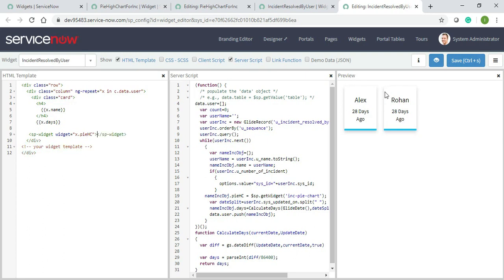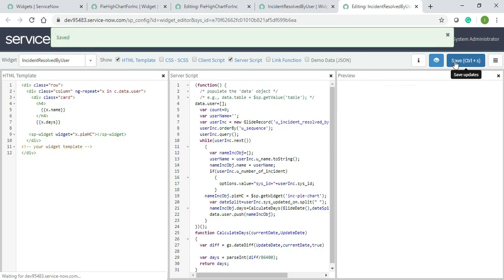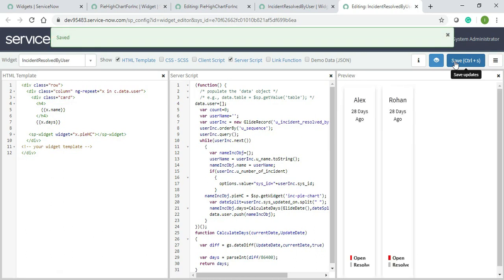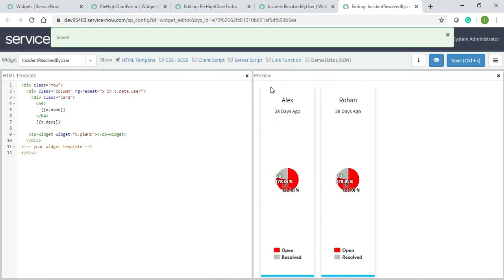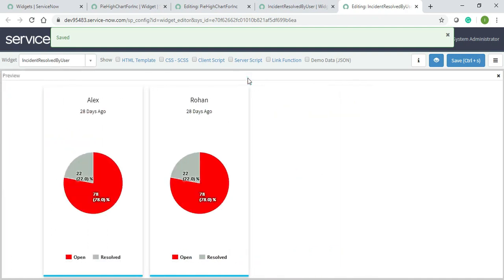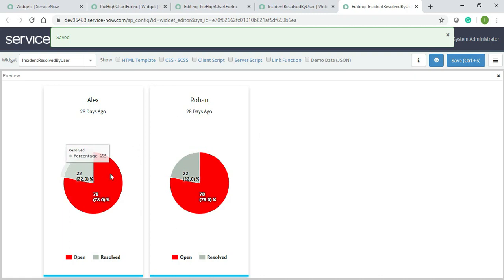Hopefully it will come. Yeah, there we go. You can see that for Alex and for Rohan it's the same. I'll just check in the table so that it shouldn't be different.